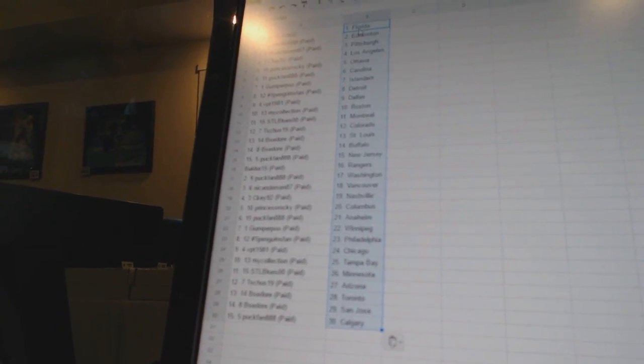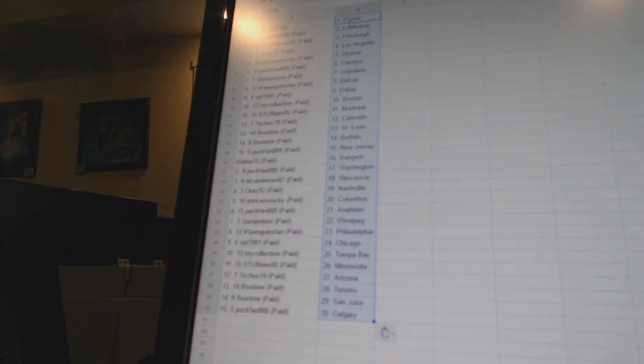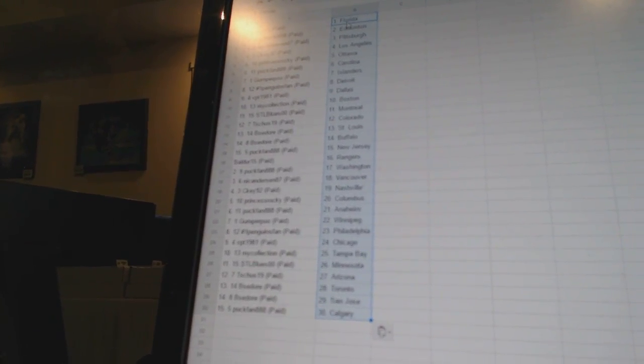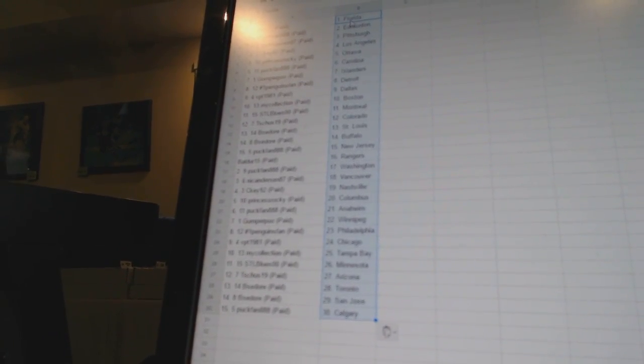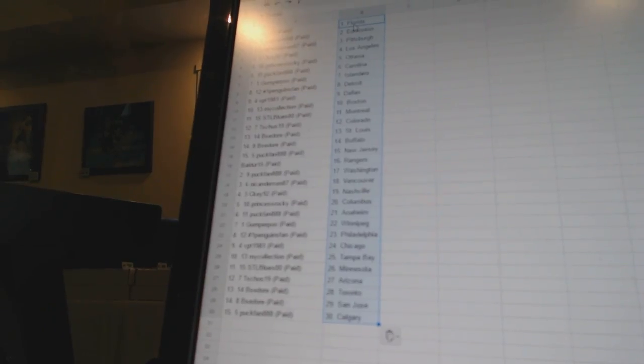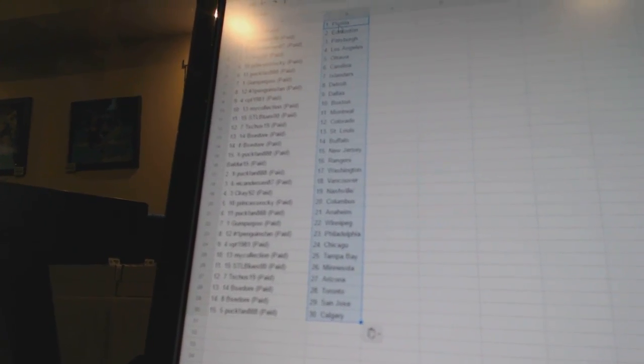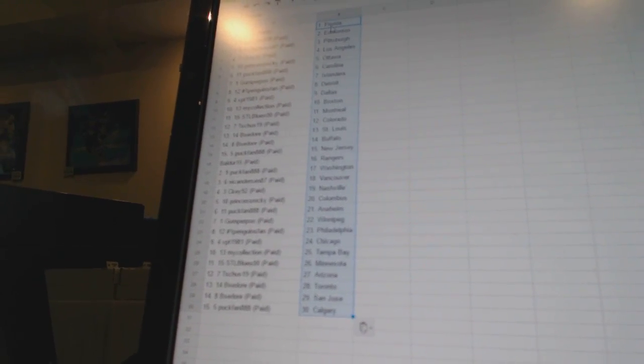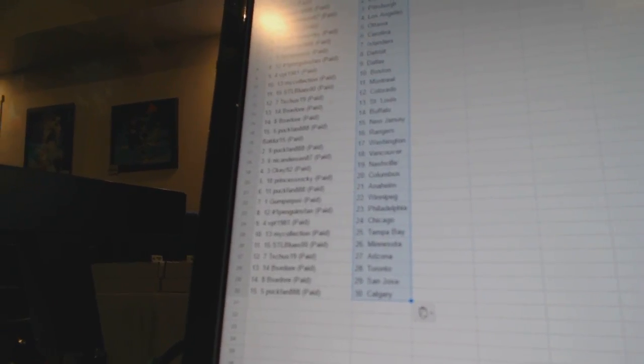Number one Penguins fan is Philadelphia. VPT 1981 has Chicago. My collection is Tampa Bay. STL Blue is 00 has Minnesota. T-Shoes 19 is Arizona. B-Sador has Toronto and San Jose. And Puck fan has Calgary. So there we go, boys.